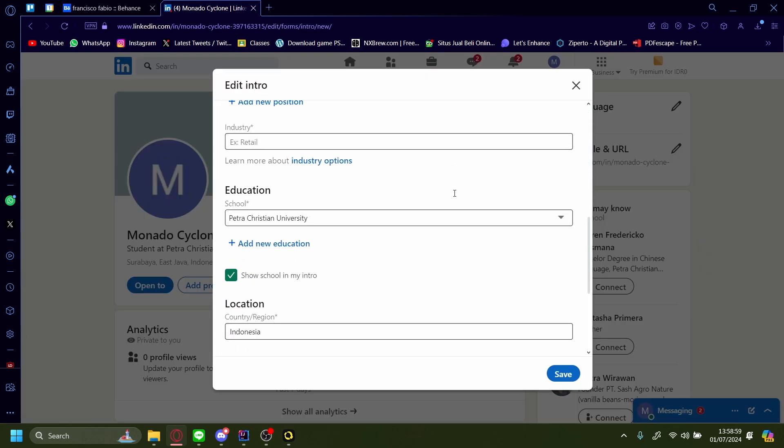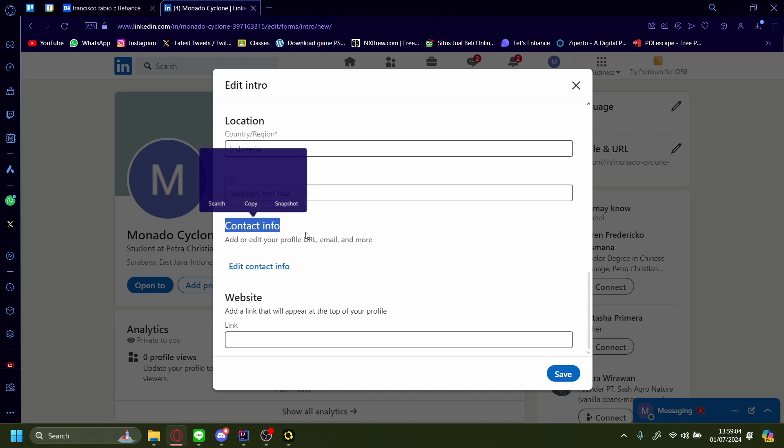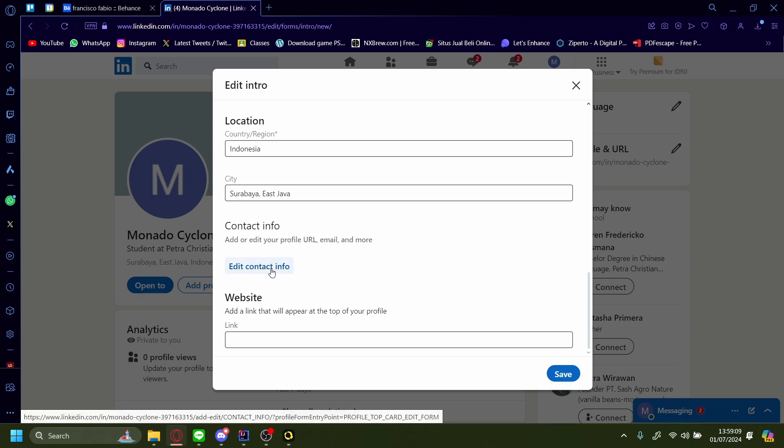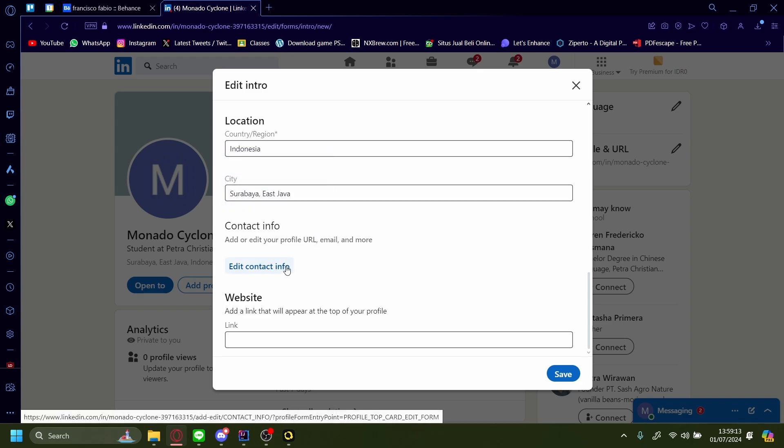Scroll down. You can either put this Behance profile link in your contact info or to your website. It's up to you which one you want to add, but for this example I'll add it to my contact info.